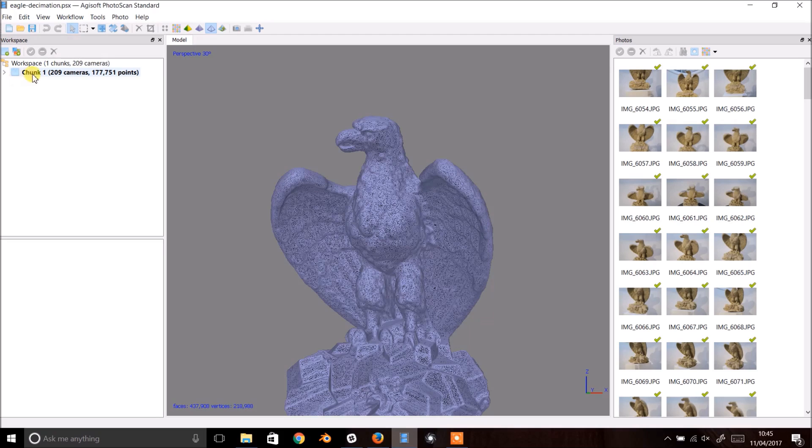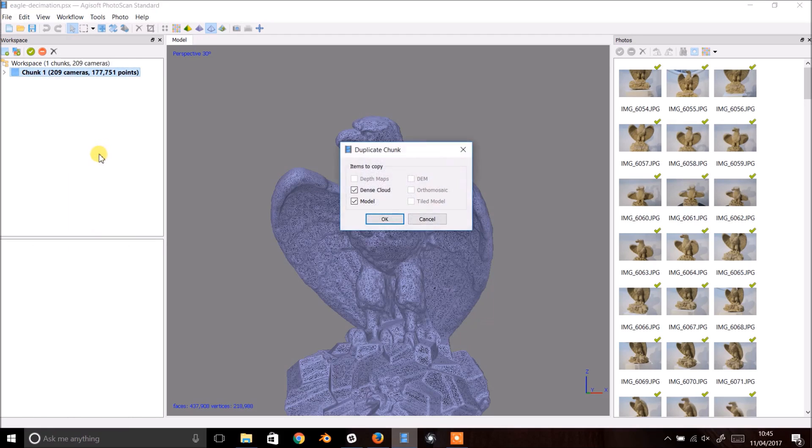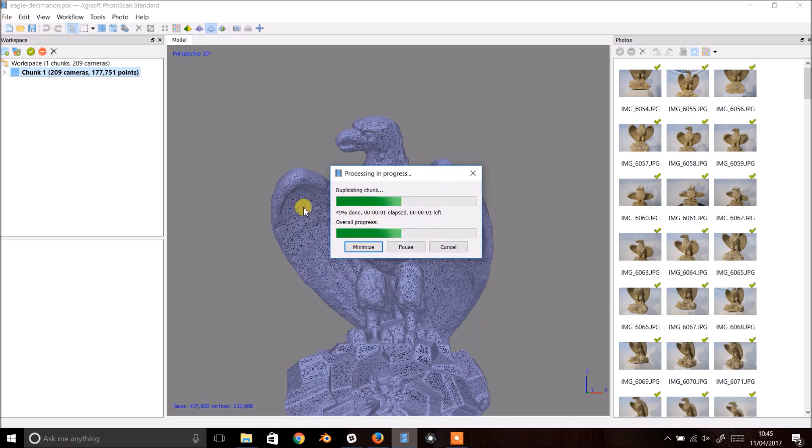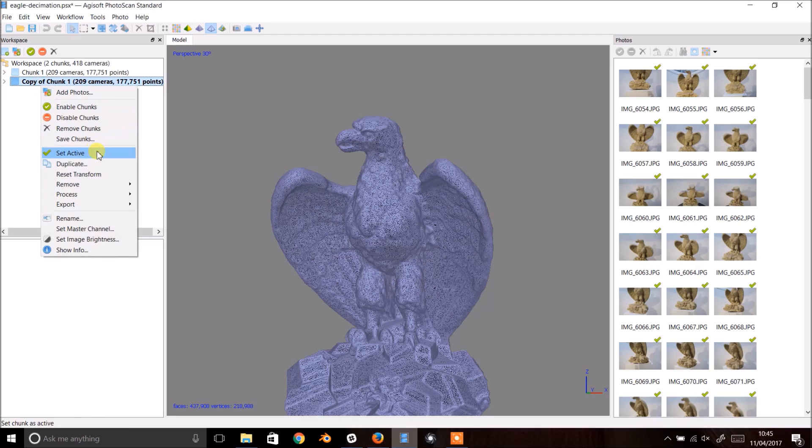First we'll make a copy of the chunk. Right click on the chunk and select Duplicate. Make sure that the model box is checked and hit OK. Give your new chunk a meaningful name.